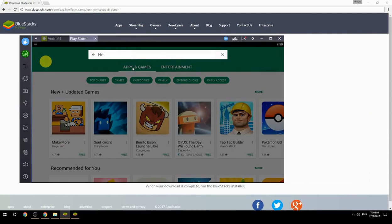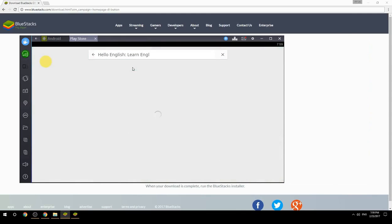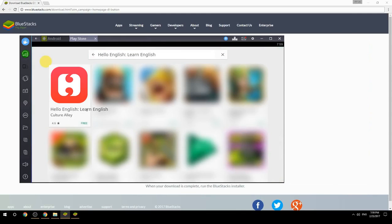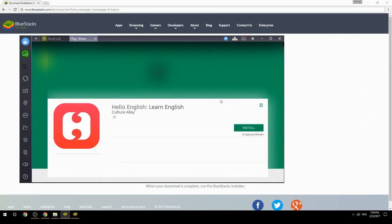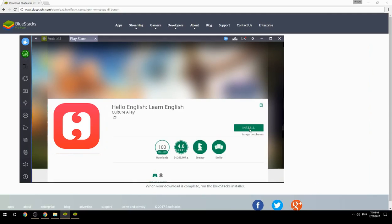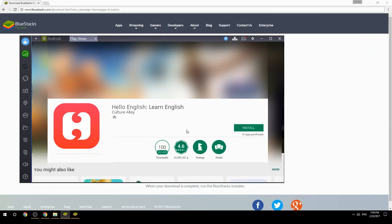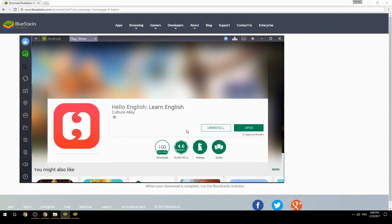Search for your game name inside Google Play. Click on the game icon, then click the Install button. Once installation is finished, begin playing.